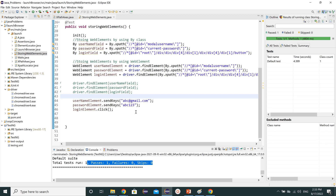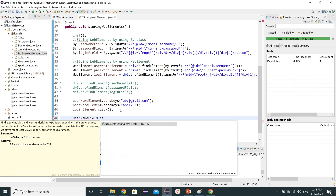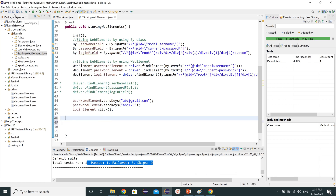As I showed, by using usernameElement we can call the sendKeys method. But if we use usernameField — the By class variable — and click dot, we cannot find sendKeys, because that is not a WebElement. The By class field variable can be used inside a WebElement declaration, but you cannot call sendKeys directly after a By class variable. That is the key difference between the two approaches.